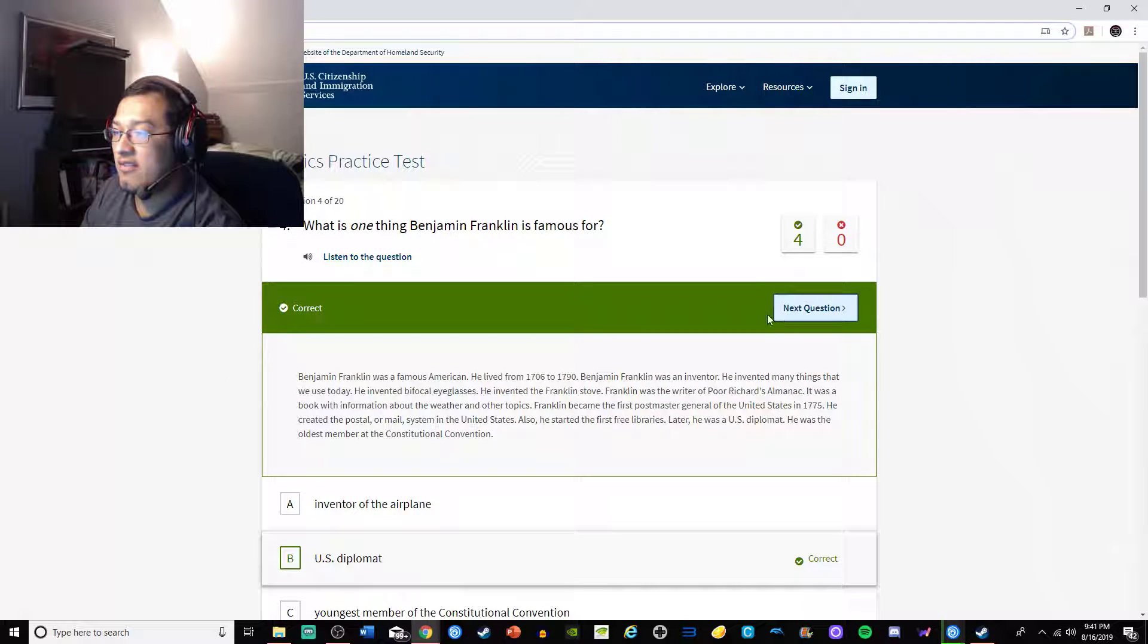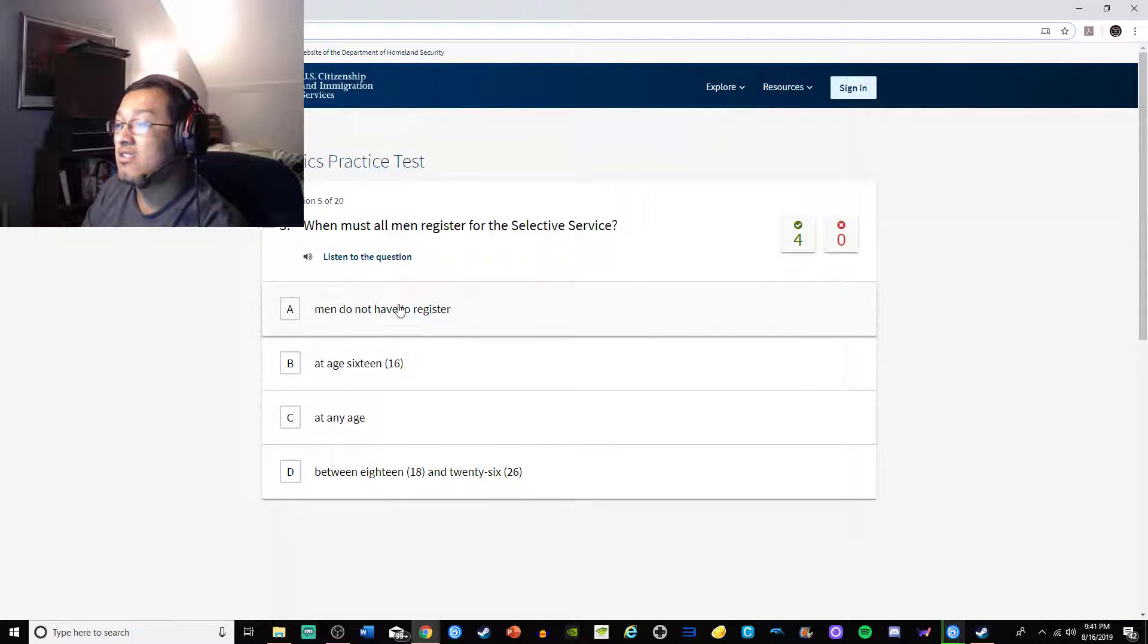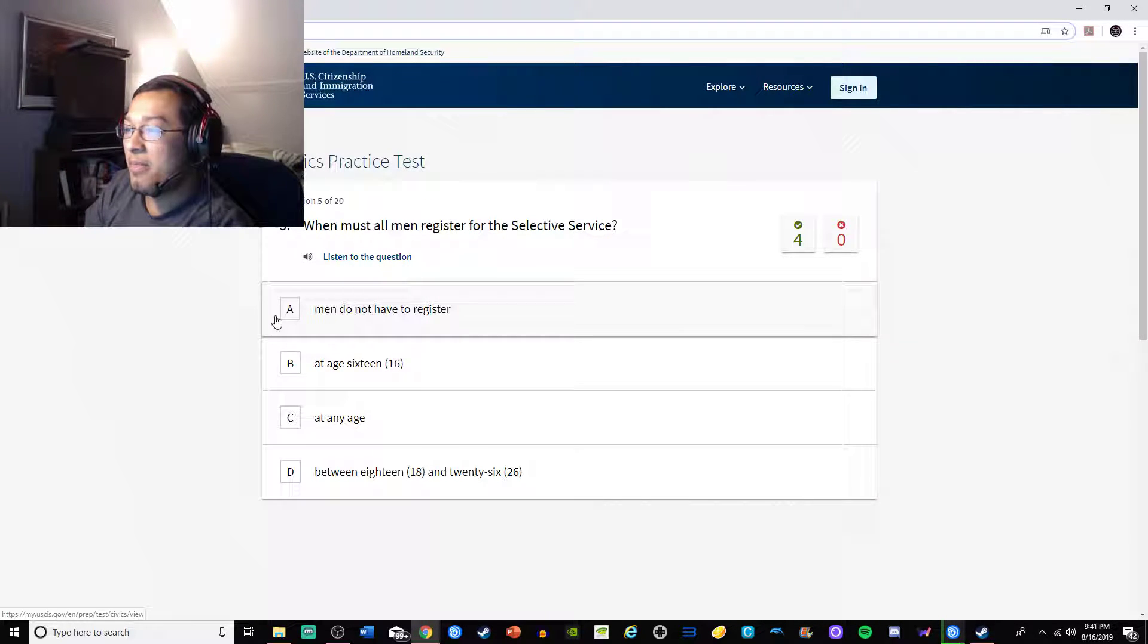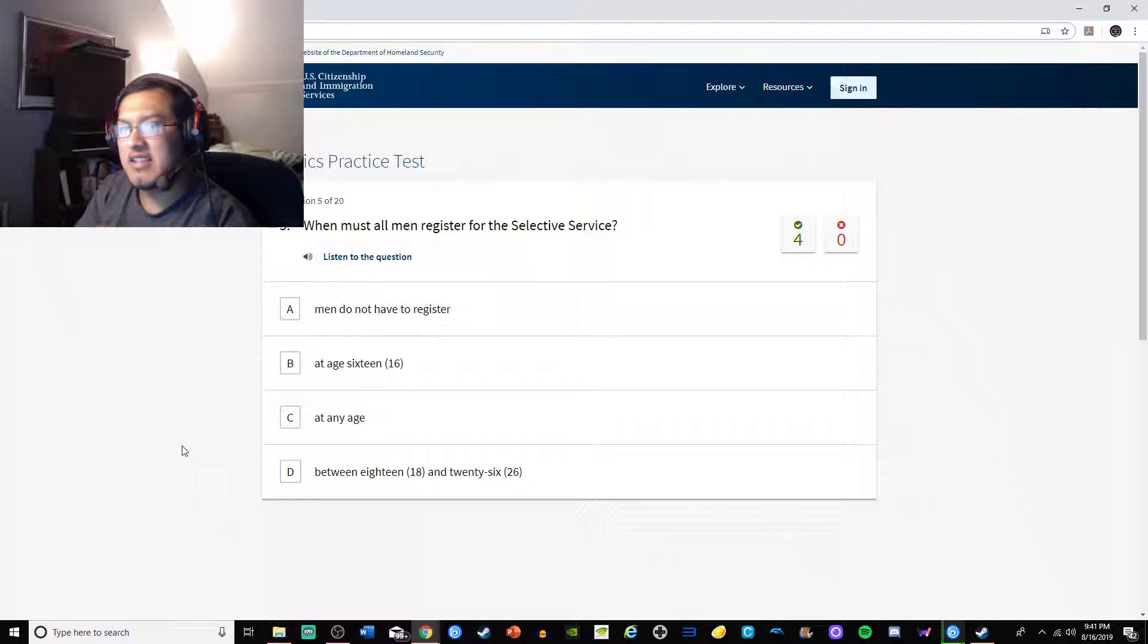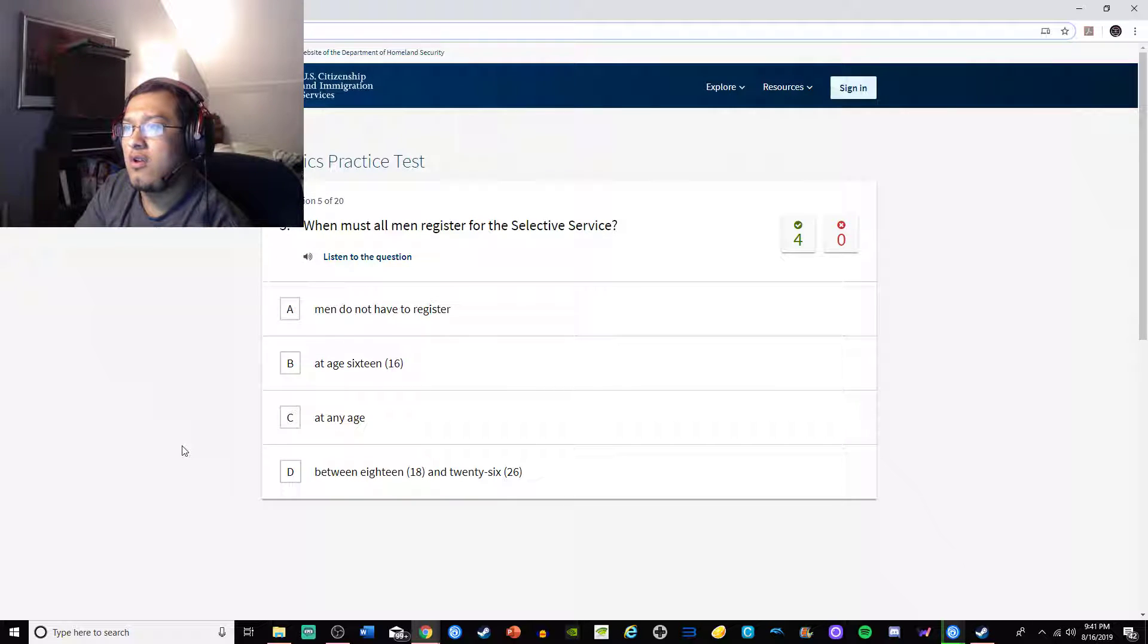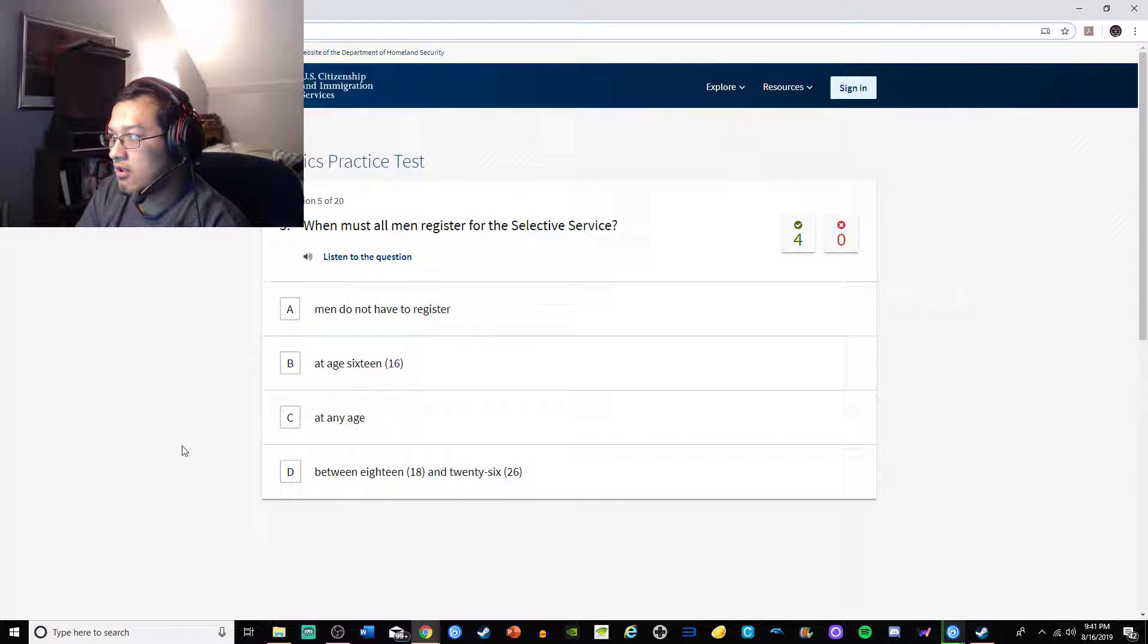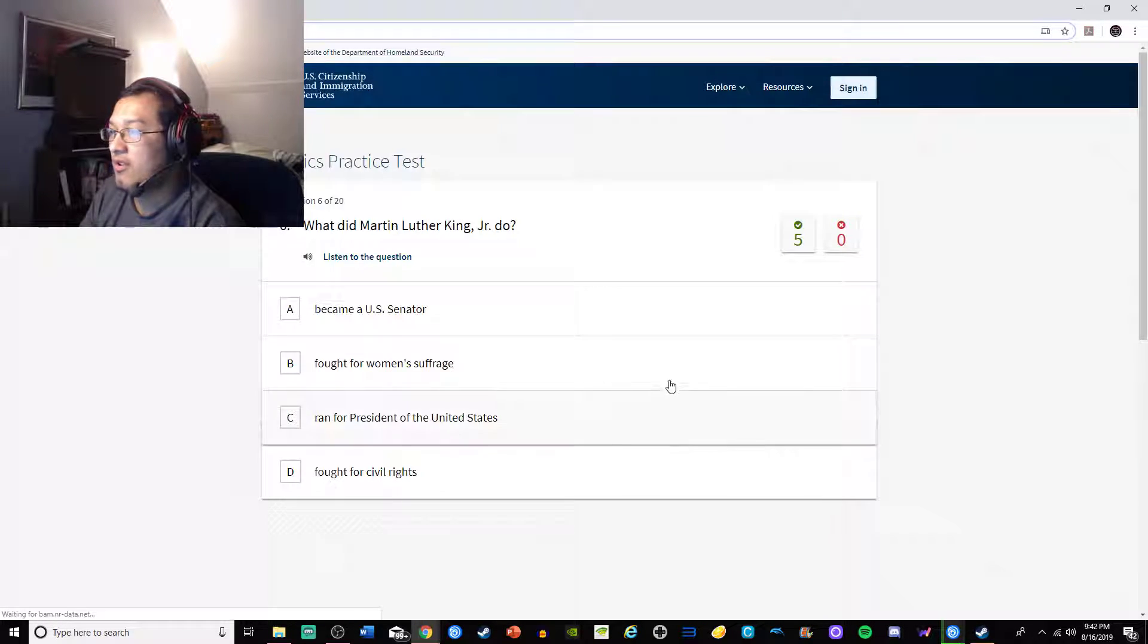When must all men register for the selective service? I know this for a fact because I was told in no uncertain terms I would be arrested if I did not register. At age 16? At any age? Between 18 and 26? I registered when I turned 18 because that's when I got my permit to drive. I was wondering if I had to re-sign up when I turned 21. I think it's between 18 and 26.